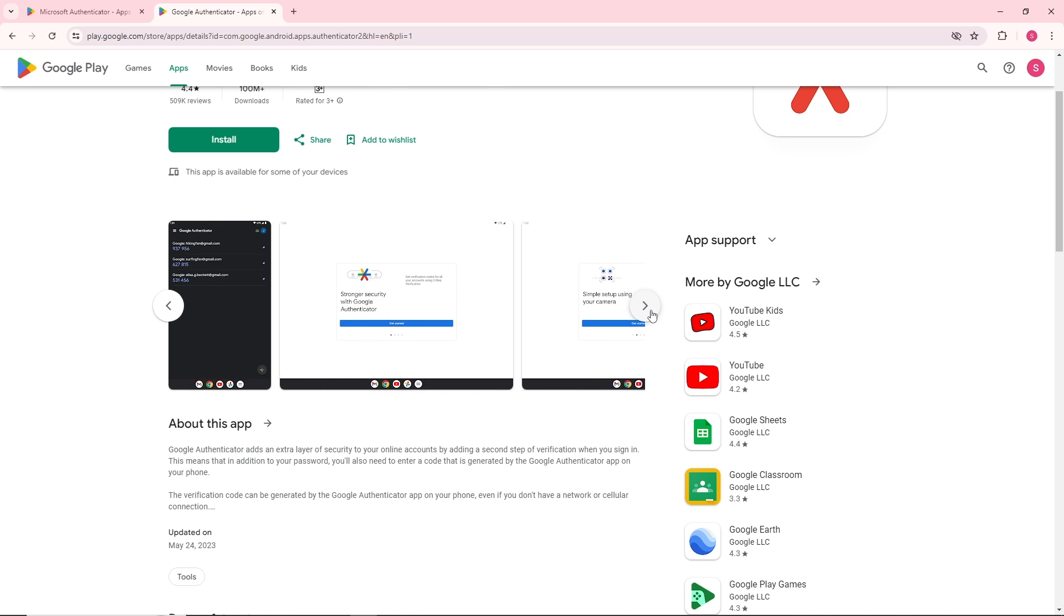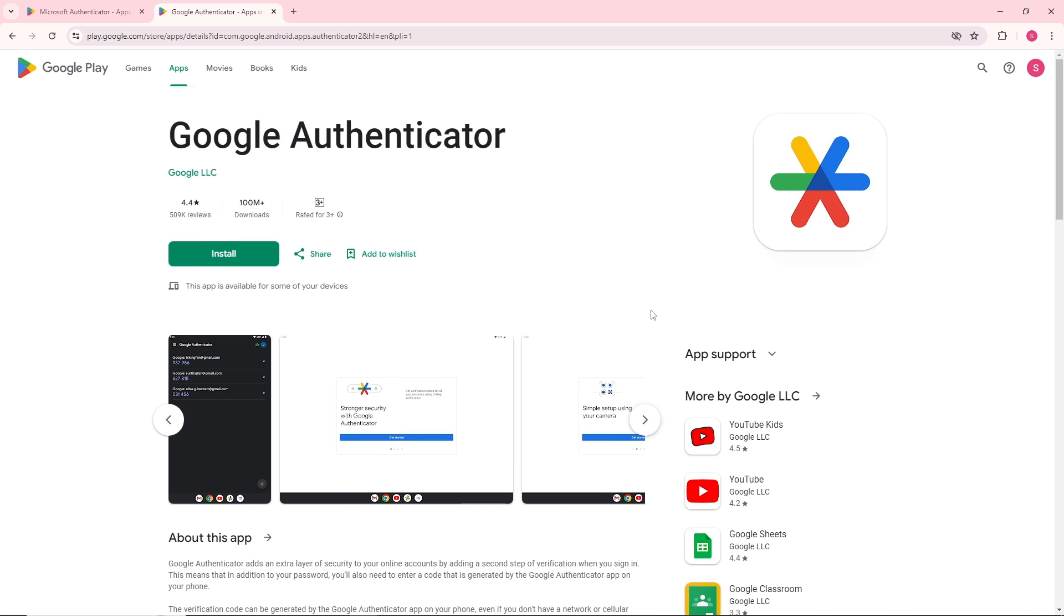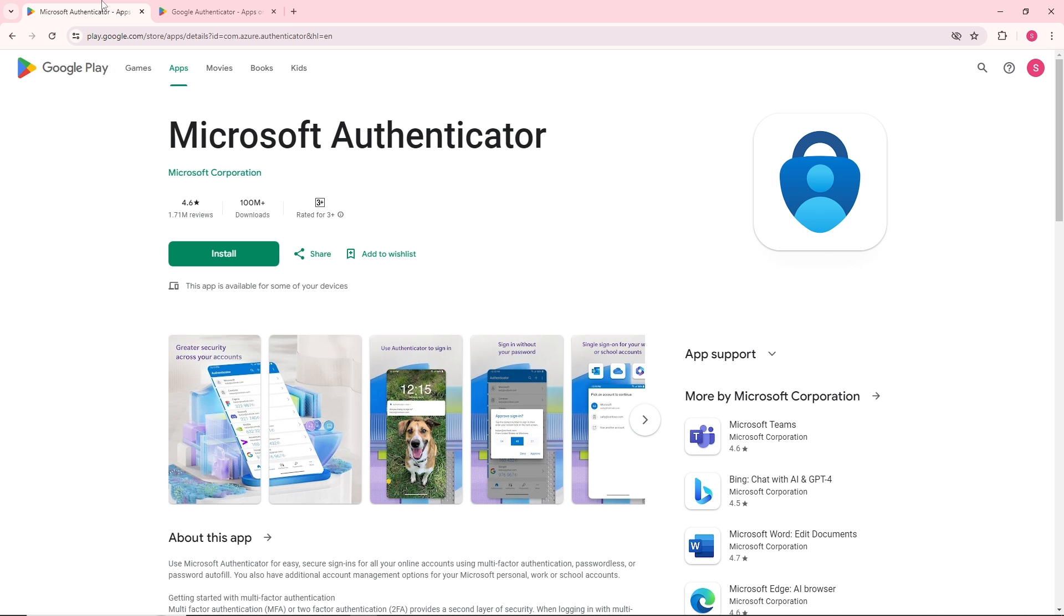Microsoft Authenticator is perfect if you're heavily invested in the Microsoft ecosystem, offering seamless integration and added security features like cloud backup and biometric authentication.